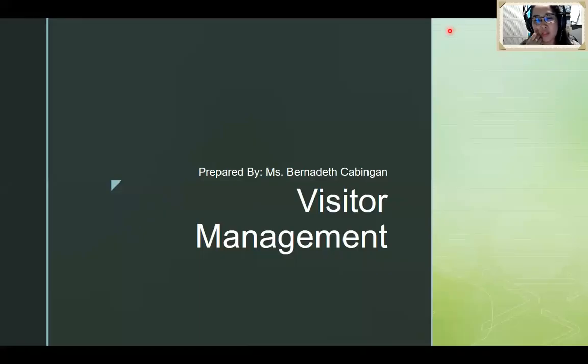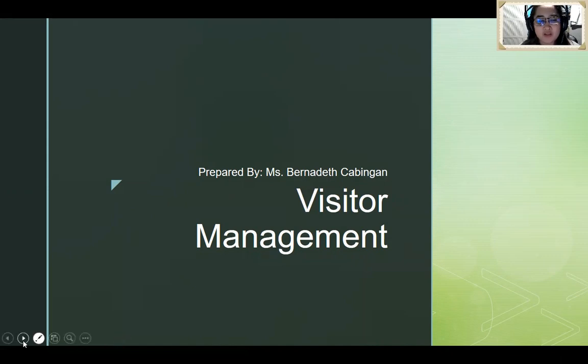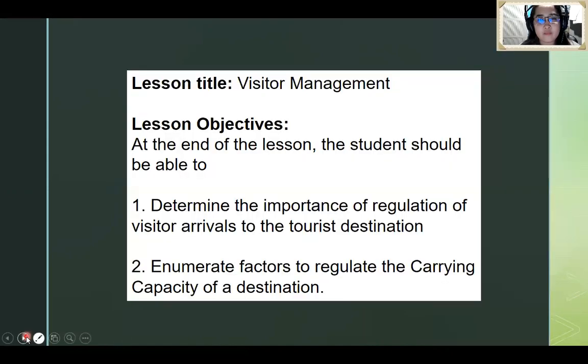Today everyone, so our topic for today is visitor management. So let's start. Lesson title: visitor management.